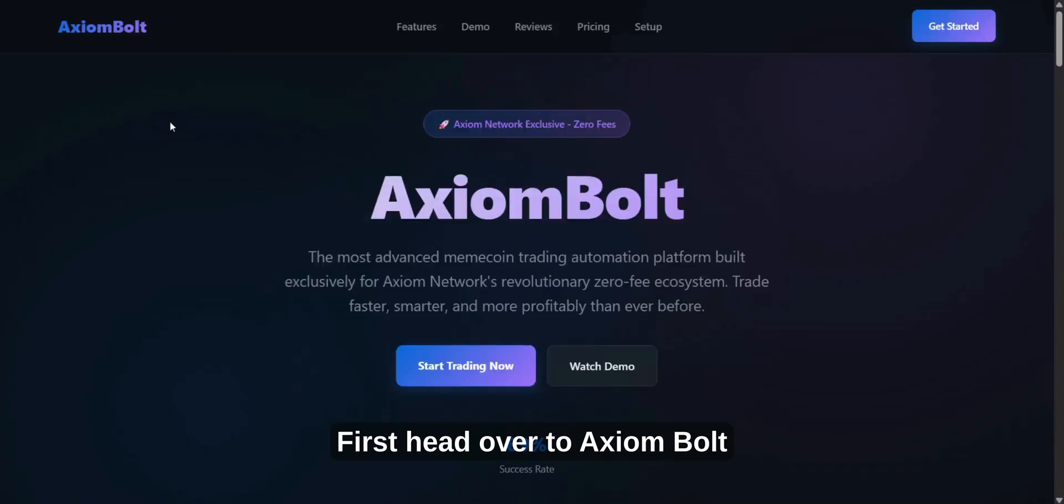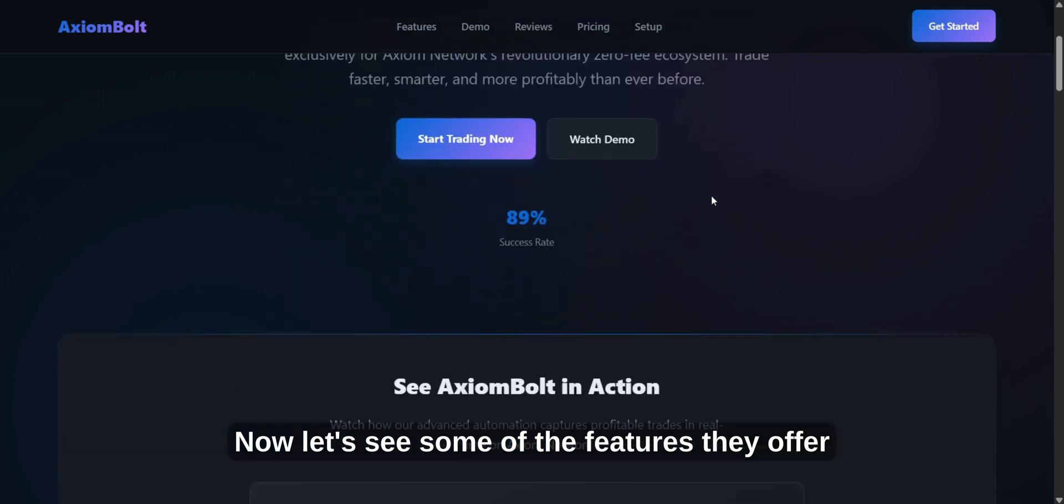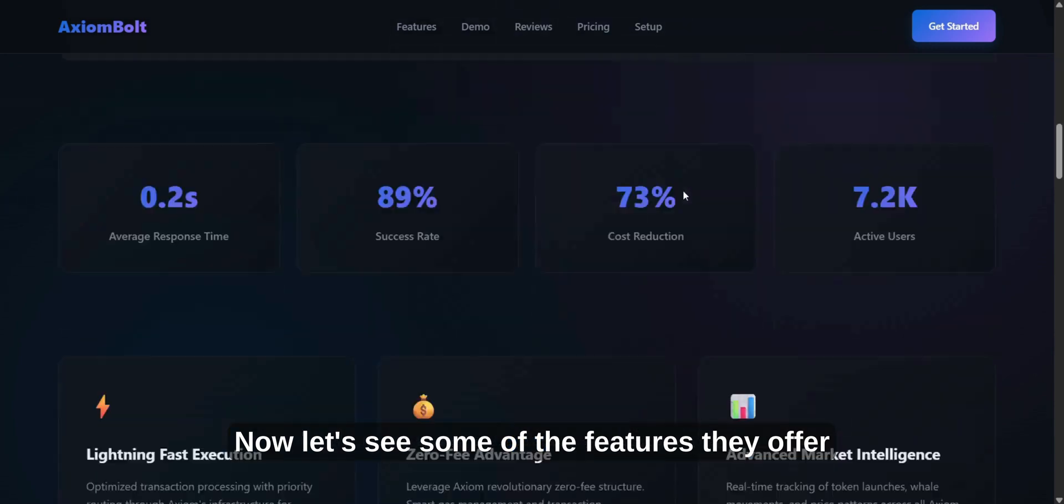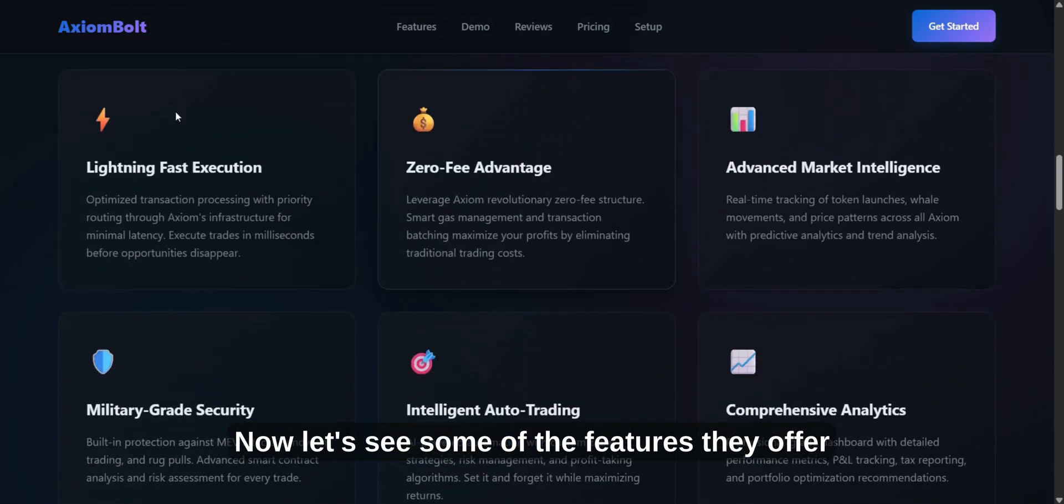First, head over to Axiom Bolt. Now, let's see some of the features they offer.